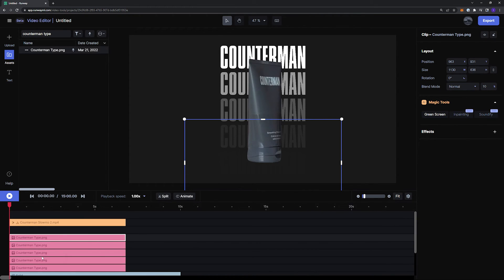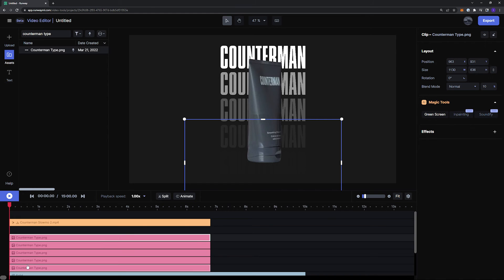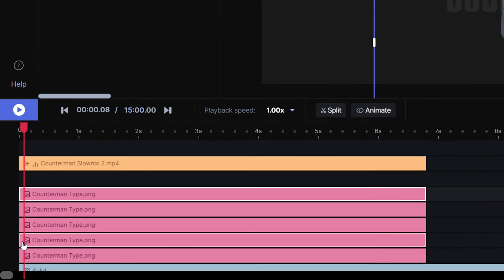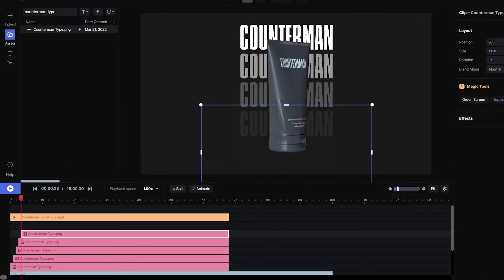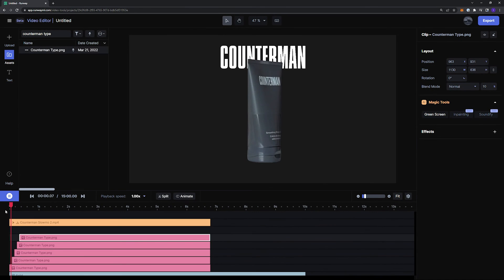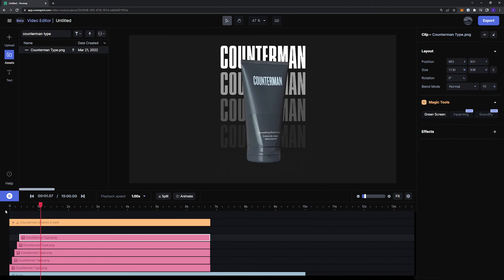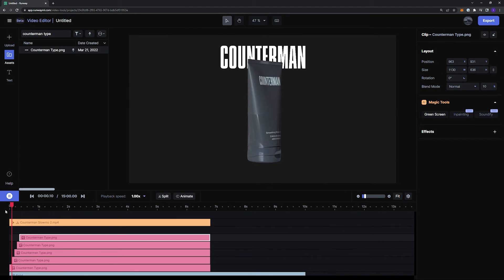And maybe for some added flare, I'll offset the text layers by two frames each so that they tile in vertically when the ad is played. Yeah, that's looking really nice.